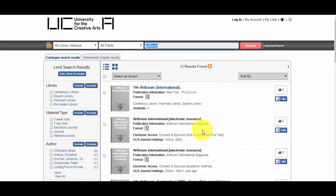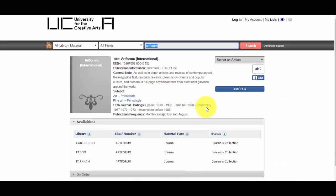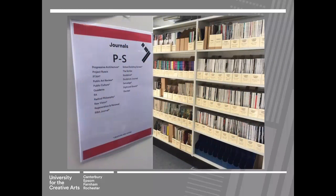If we have the journal online, there will be a link and underneath it will tell you when we have access from. If we have the journal in print, if you click into the title information, it will tell you the holdings. To look at the latest issue of a journal, just go to the current journals display. Older issues can be found in the rolling stack.